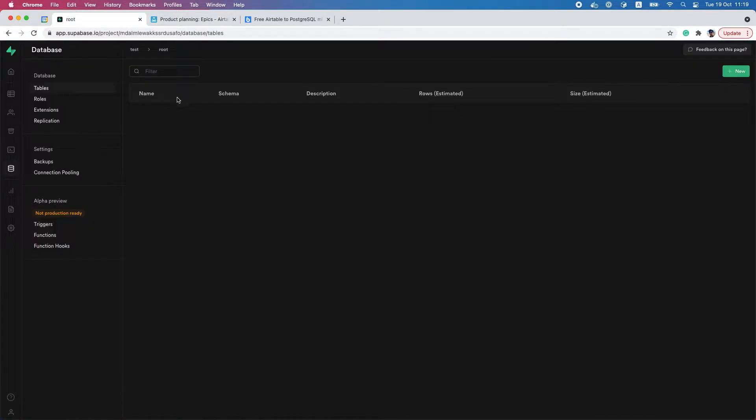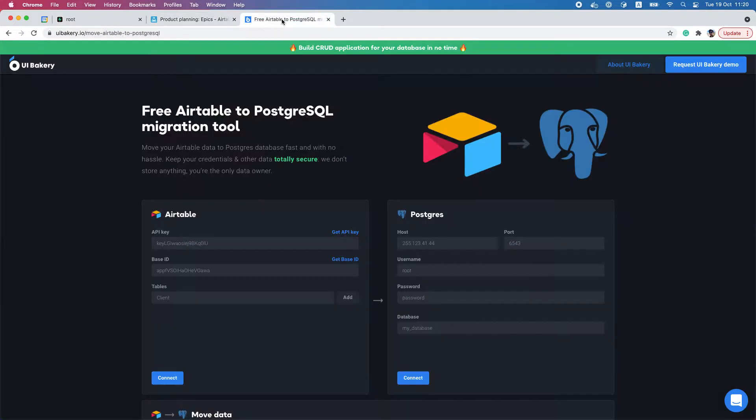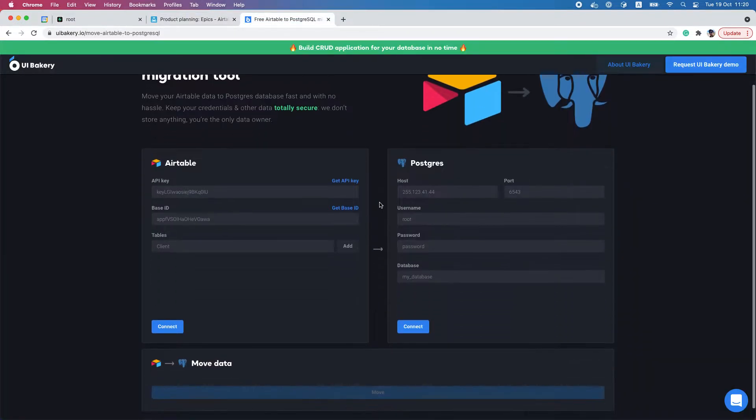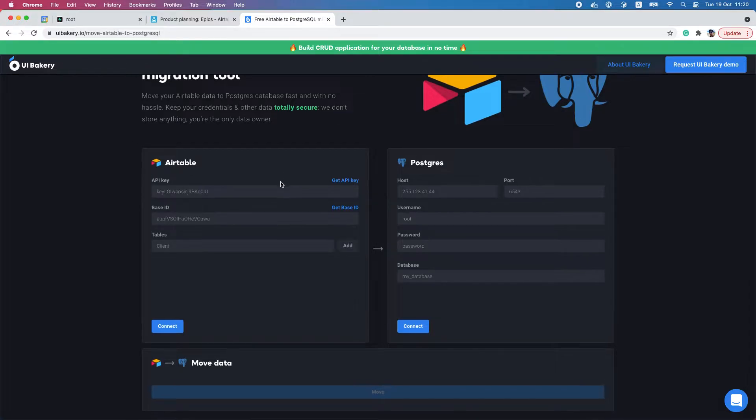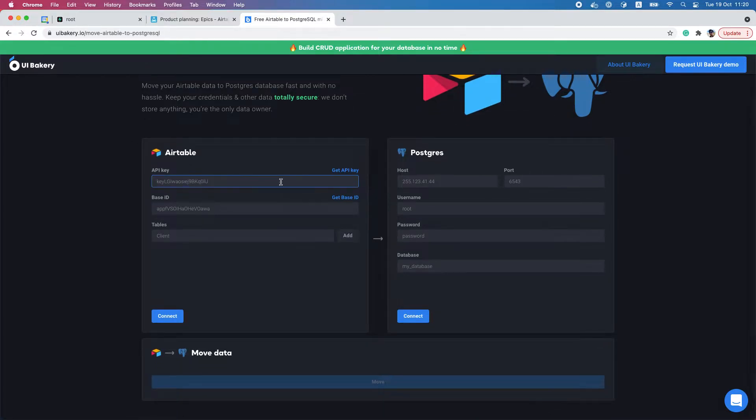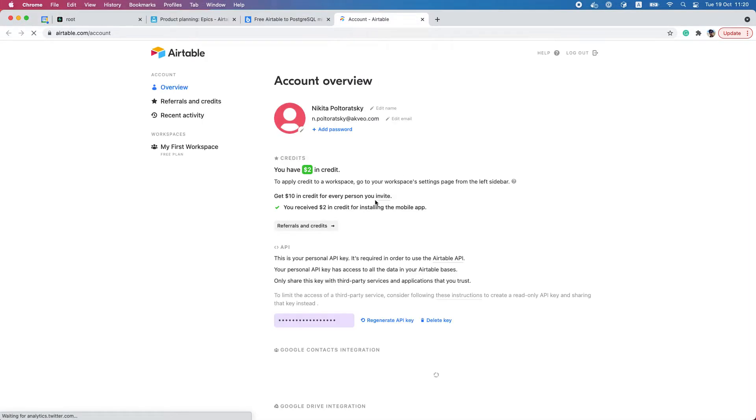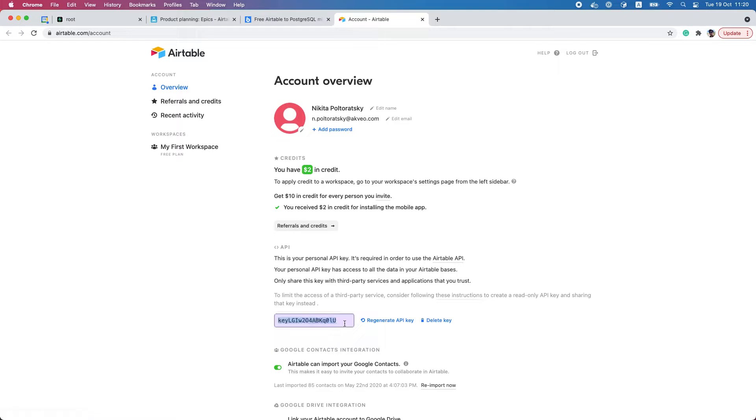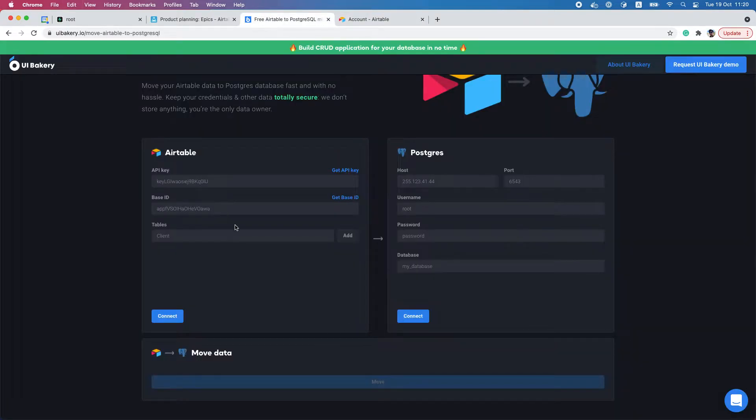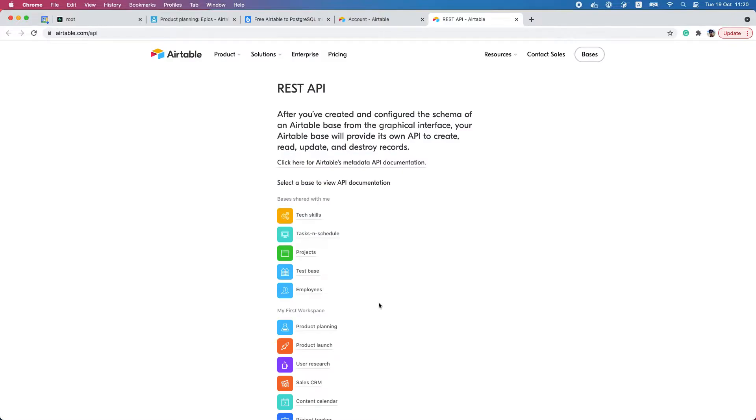To do so, I'm going to the Airtable to PostgreSQL migration tool. First, I have to connect my Airtable database, so I'll find my API key and my base ID for my product planning base.